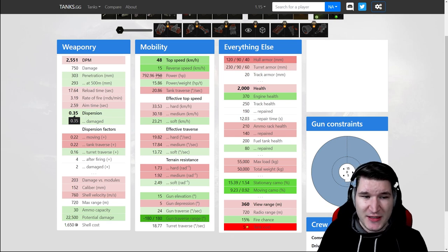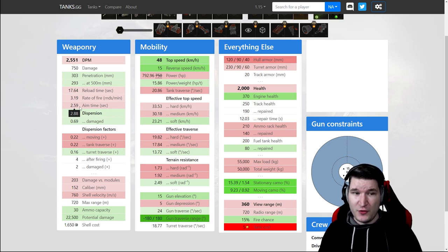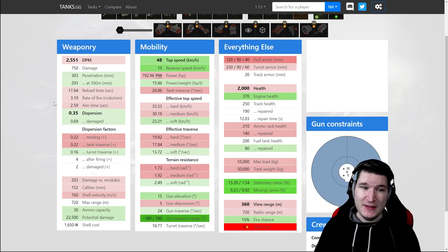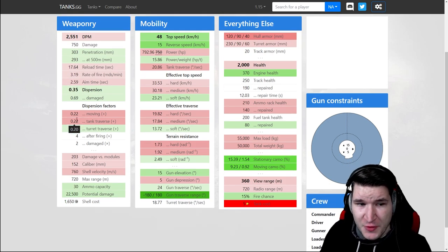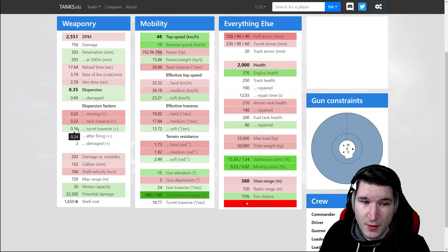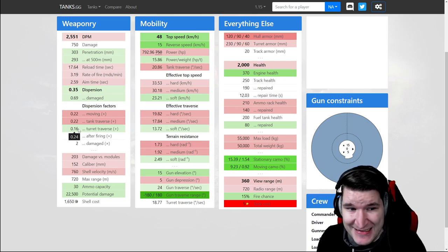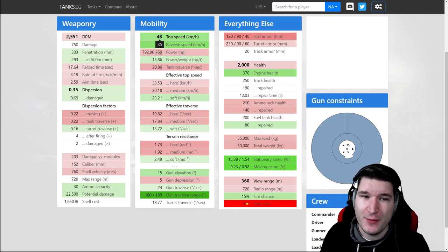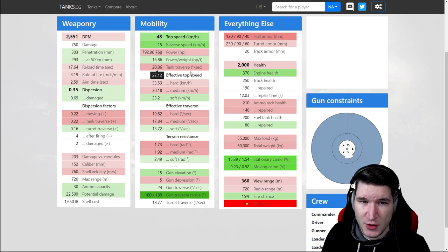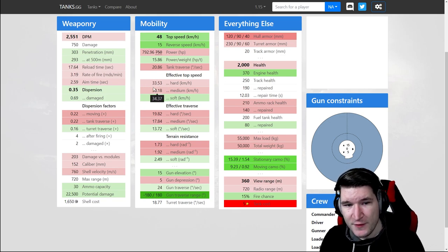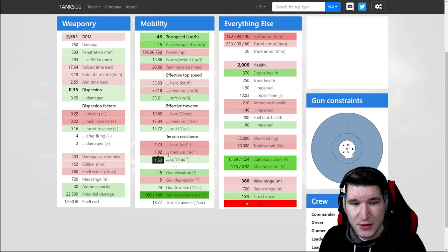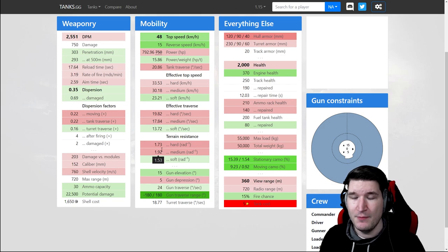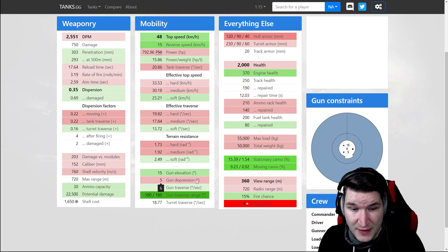The dispersion is the same while the aim time actually got buffed quite a bit to 2.6 seconds compared to the 2.8. Reload time is also now better. Accuracy on the move is only marginally worse than the E4, 0.22. But the turret accuracy is amazingly good, 0.16 compared to 0.24. Now that is a big step up. We do have better mobility as you can see, top speed and reverse speed. Reverse speed is especially great in this vehicle. However the effective top speed is a little bit lower than what the E4 has to offer even though it has better HP per ton ratio. The problem is the terrain resistances are incredibly poor. So keep that in mind that you will probably have a little bit of lackluster mobility in this thing.